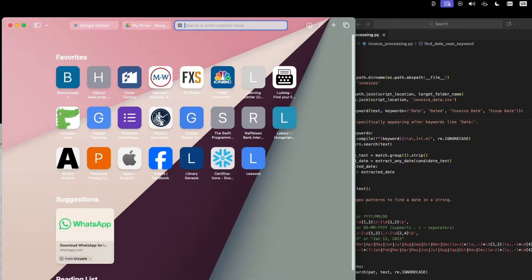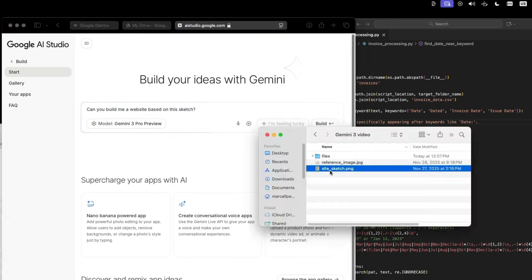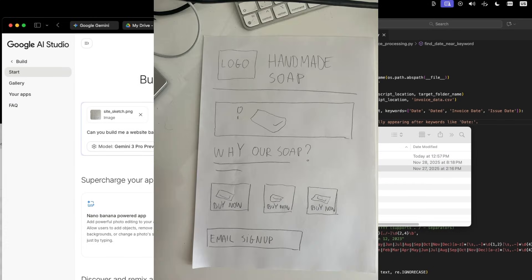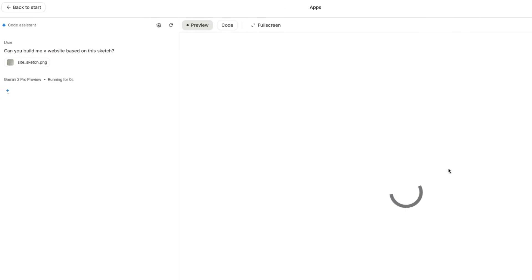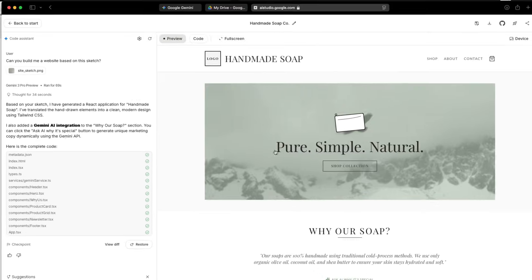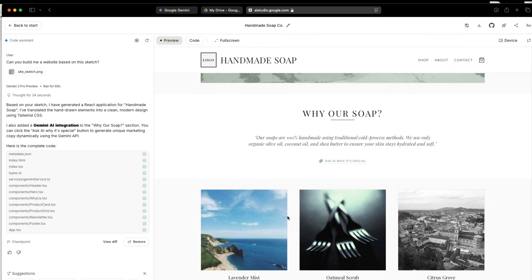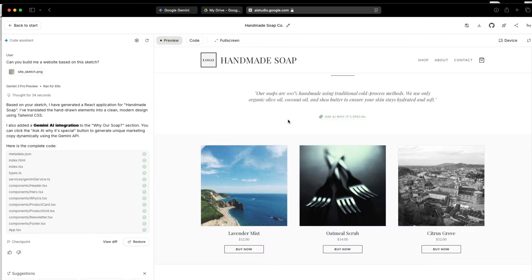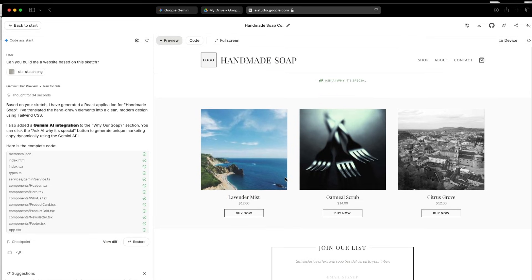All right, so we've covered a lot so far, so let me finish with something fun. How ridiculously fast you can build prototypes with Gemini 3. I'm heading over to aistudio.google.com, and here I'm going to ask, can you build me a website based on this sketch? And I'm uploading a picture of an actual pencil sketch I made on paper right here at my desk. It's a simple landing page for an e-commerce store selling handmade soaps. Let's click Build, and voila, there you go. Now, it didn't get the product images right, but honestly, that doesn't really matter. You can clearly see the product grid, the layout, the structure, and the placeholders where the images should go.